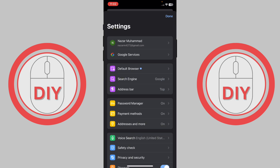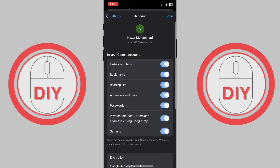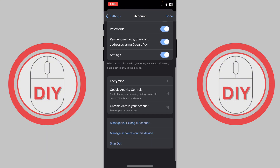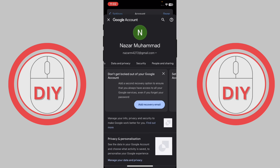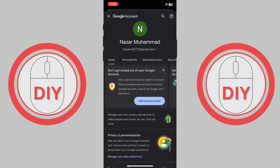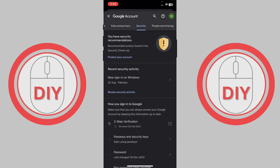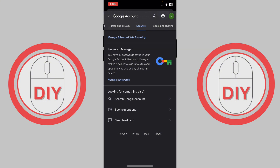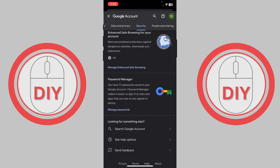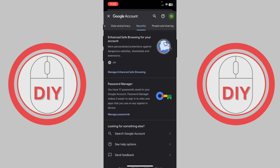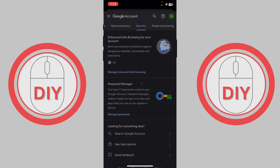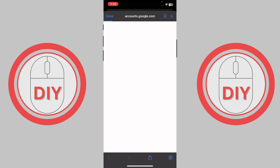Tap on your profile once again and you'll see this interface. Scroll down until you see the option 'Manage a Google Account.' Press on that option and it will bring you to your account page. Go to the Security tab, then scroll to the end where you'll see the option for Password Manager.